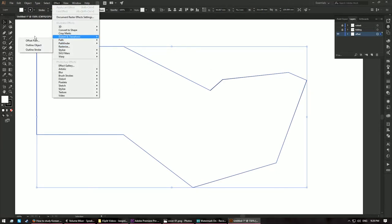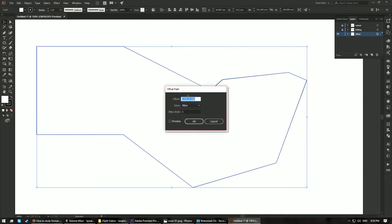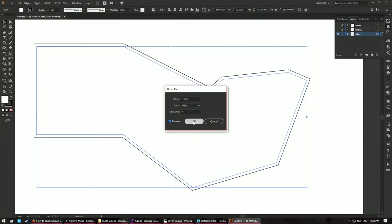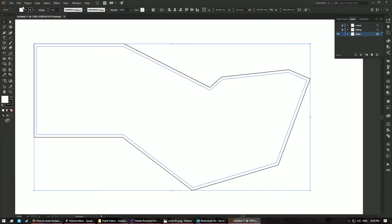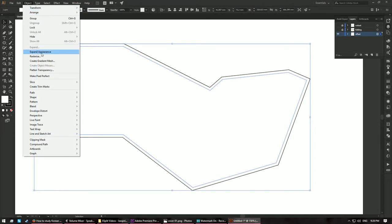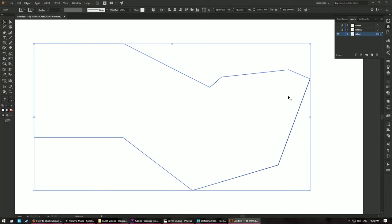With the offset layer selected, go to Effect > Path > Offset Path and change the offset to 3 millimeters — use preview to check the appearance — then click OK. Next, go to Object > Expand Appearance so the offset path becomes actual editable lines. Now you have three layers: the offset layer, the folding layer, and the cutout layer.